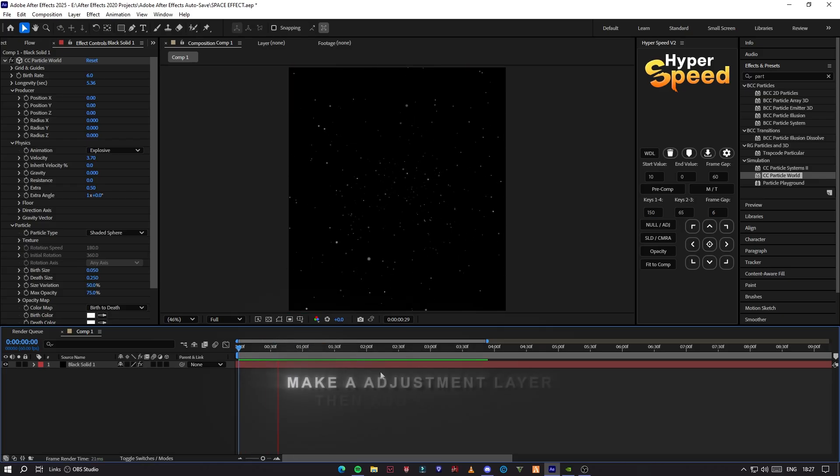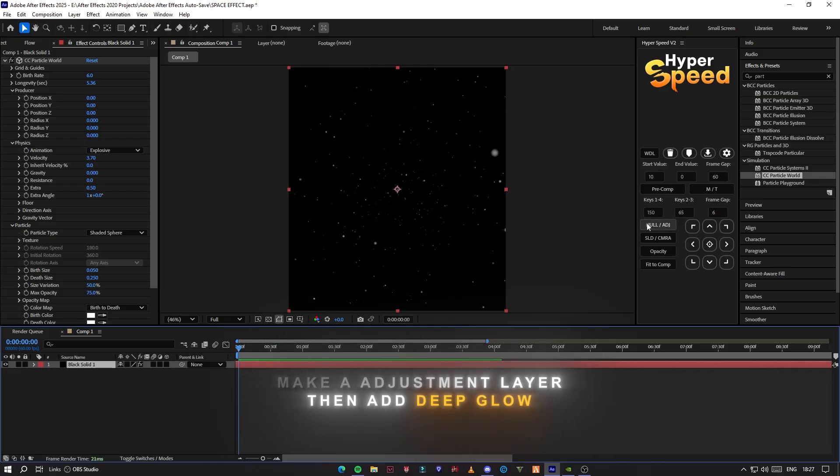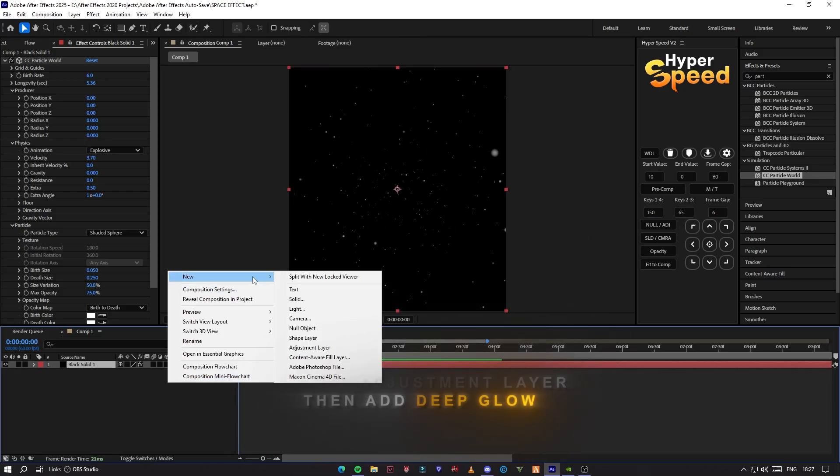After making the particles layer, make an adjustment layer, then add deep glow.